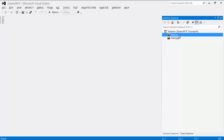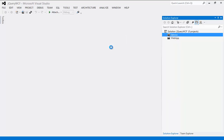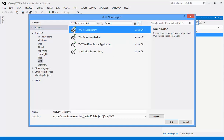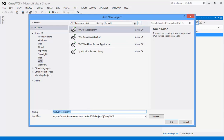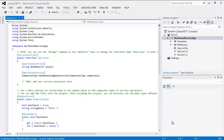Right now I am just going to create a service. Let's create a new project. I am going to use the WCF Service type. I am going to name it "Northwind Service." Why am I naming it Northwind? Because I am going to use the Northwind database — that's why I am naming it Northwind Service. Let's click okay.